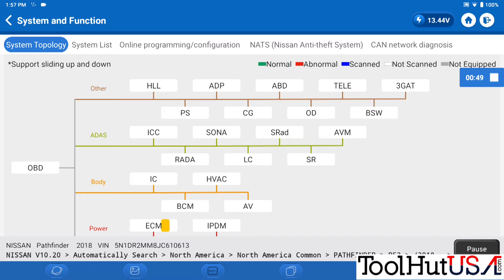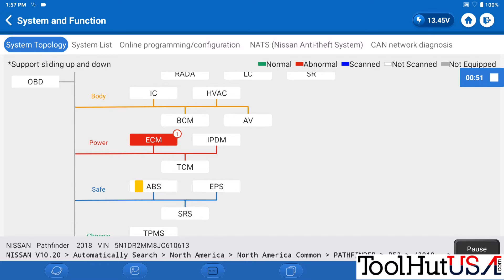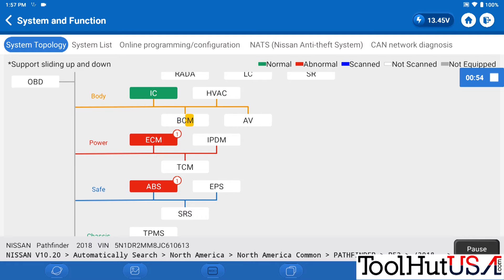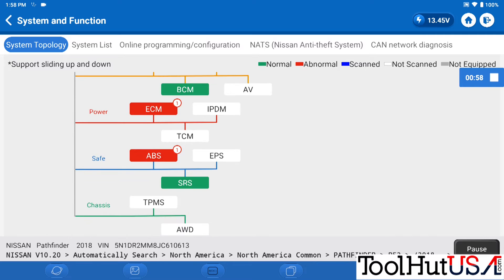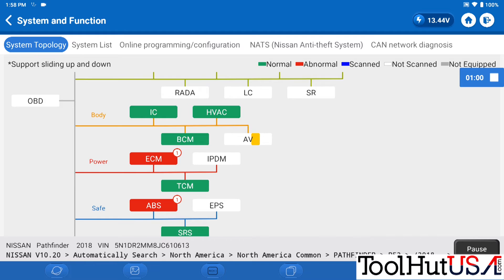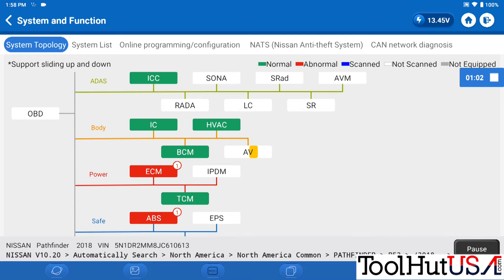The first thing I do, as I do in most cases, is I do a full system scan just to kind of see where my codes are. See if anything's related and then being a mobile programmer, I'm not really involved with the car for the repair side of it. So I kind of like to see what codes.